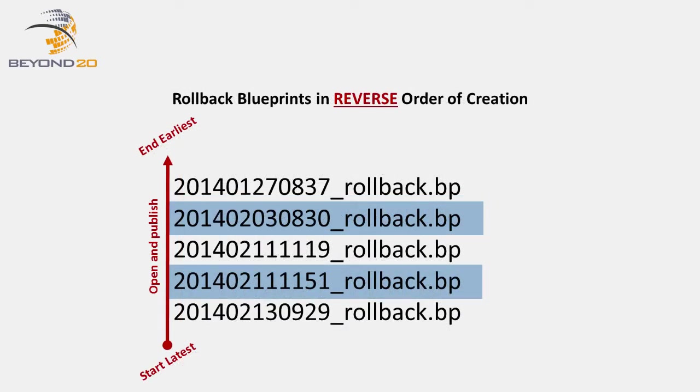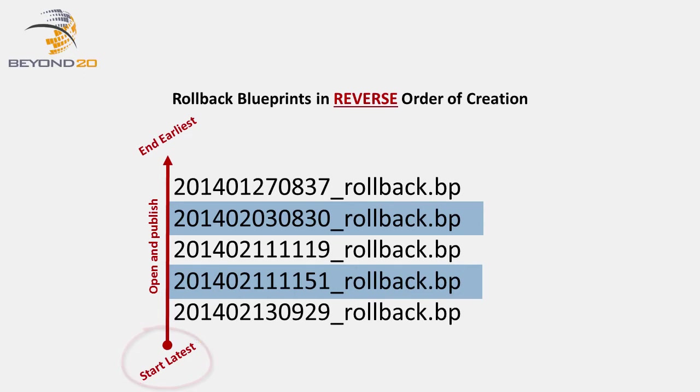Rollback Blueprints on the other hand, are applied in the reverse order in which they were created, from latest to earliest, or in descending file name order.